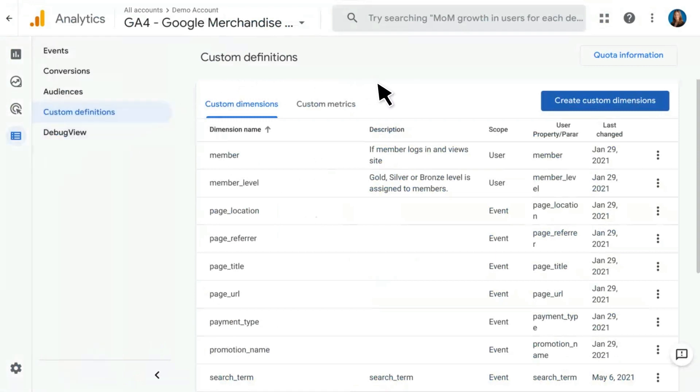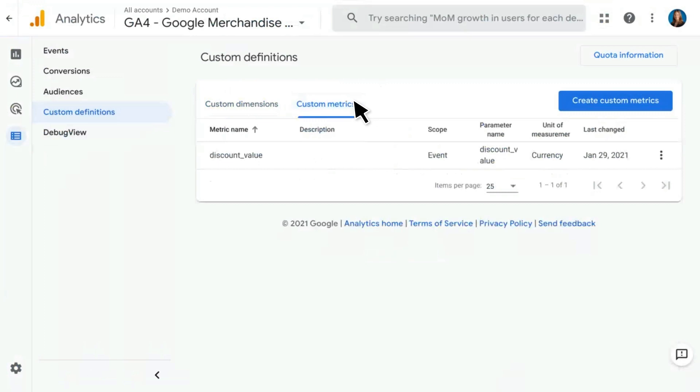Once you're in here, you'll land on the custom dimension screen, but you can also click over into the custom metric screen if that's what you want to set up.